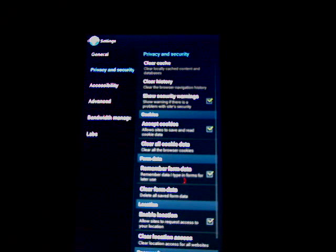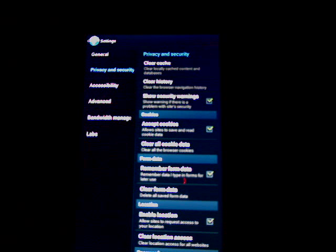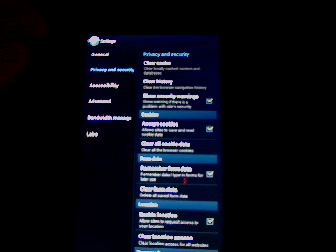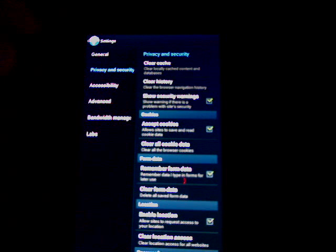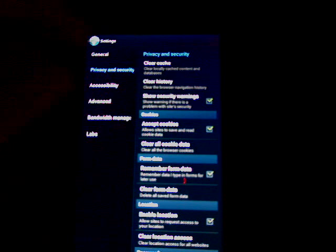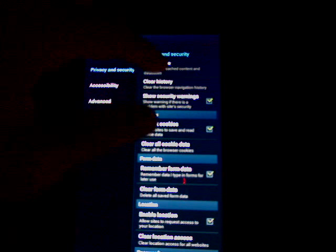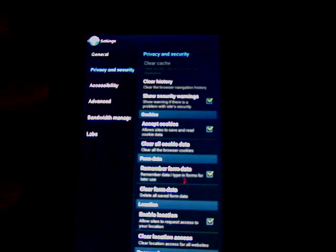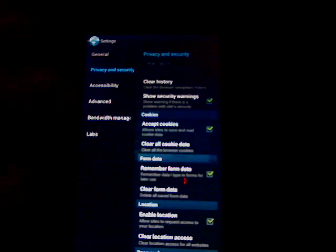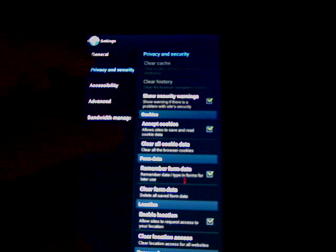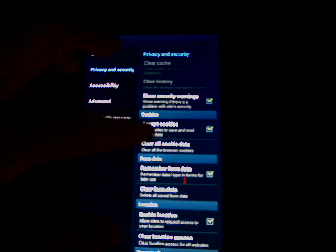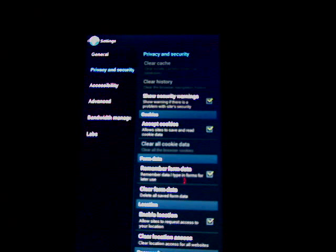To clear your cache and your history, go to Settings, Privacy and Security. Clear cache, clear history, clear cookies—that should keep your device running nice and fast.